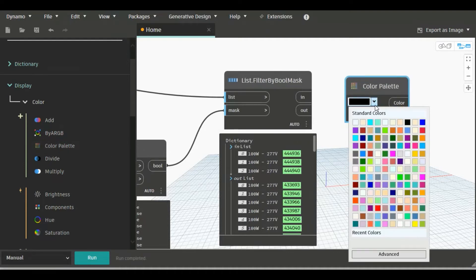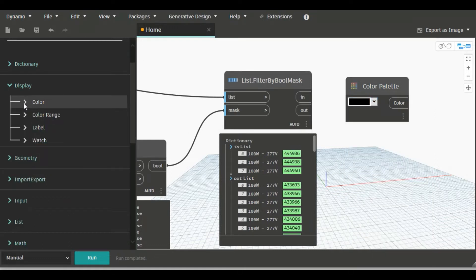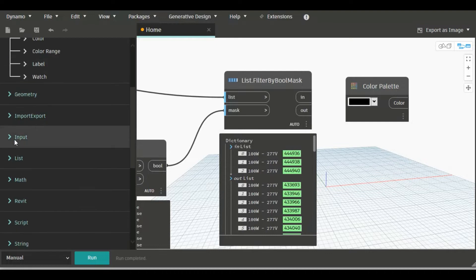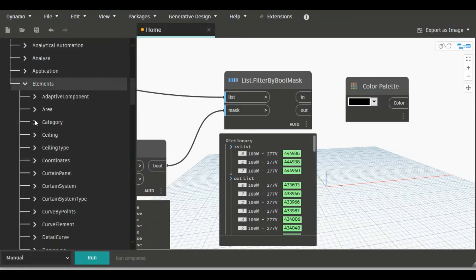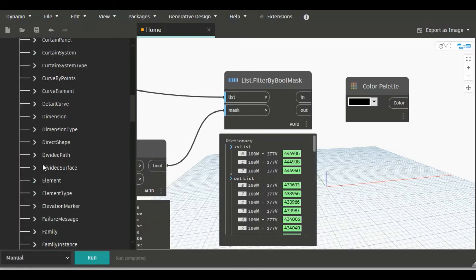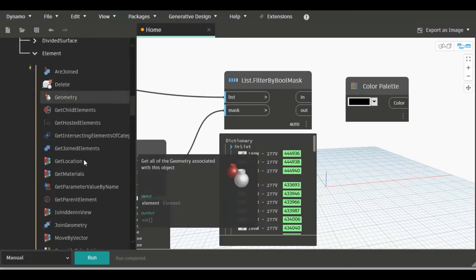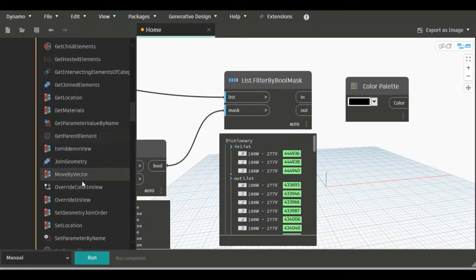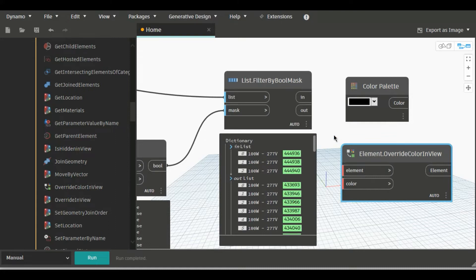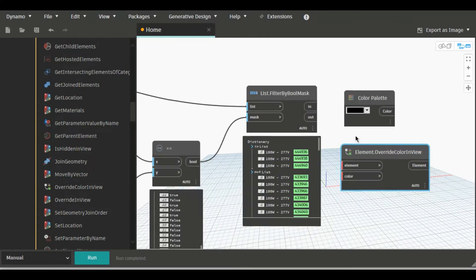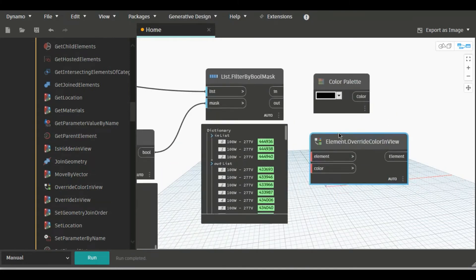You will also need another node that is under Revit, Elements, and here Element Override Color in View. These two nodes are sufficient to override color in view.